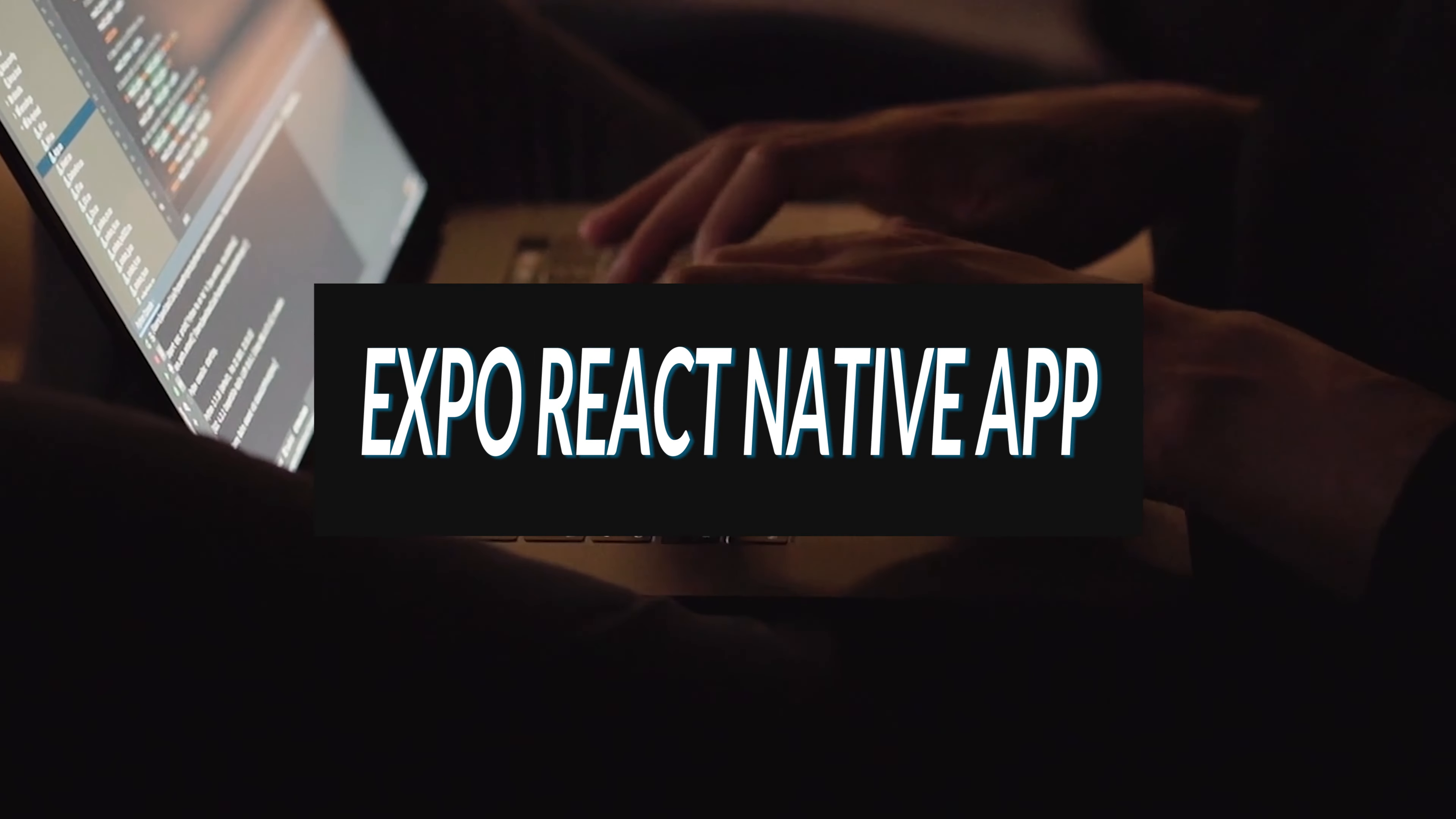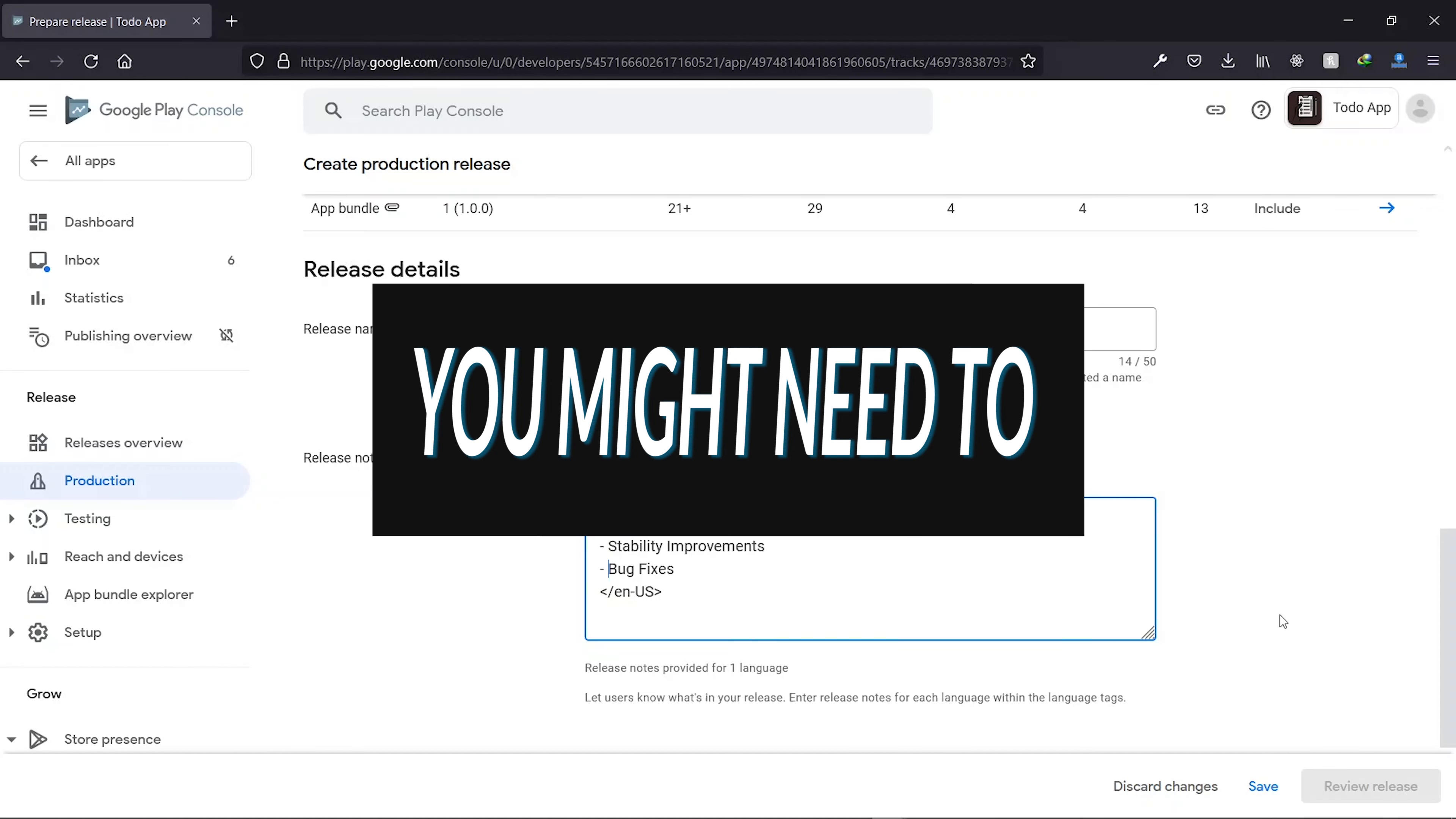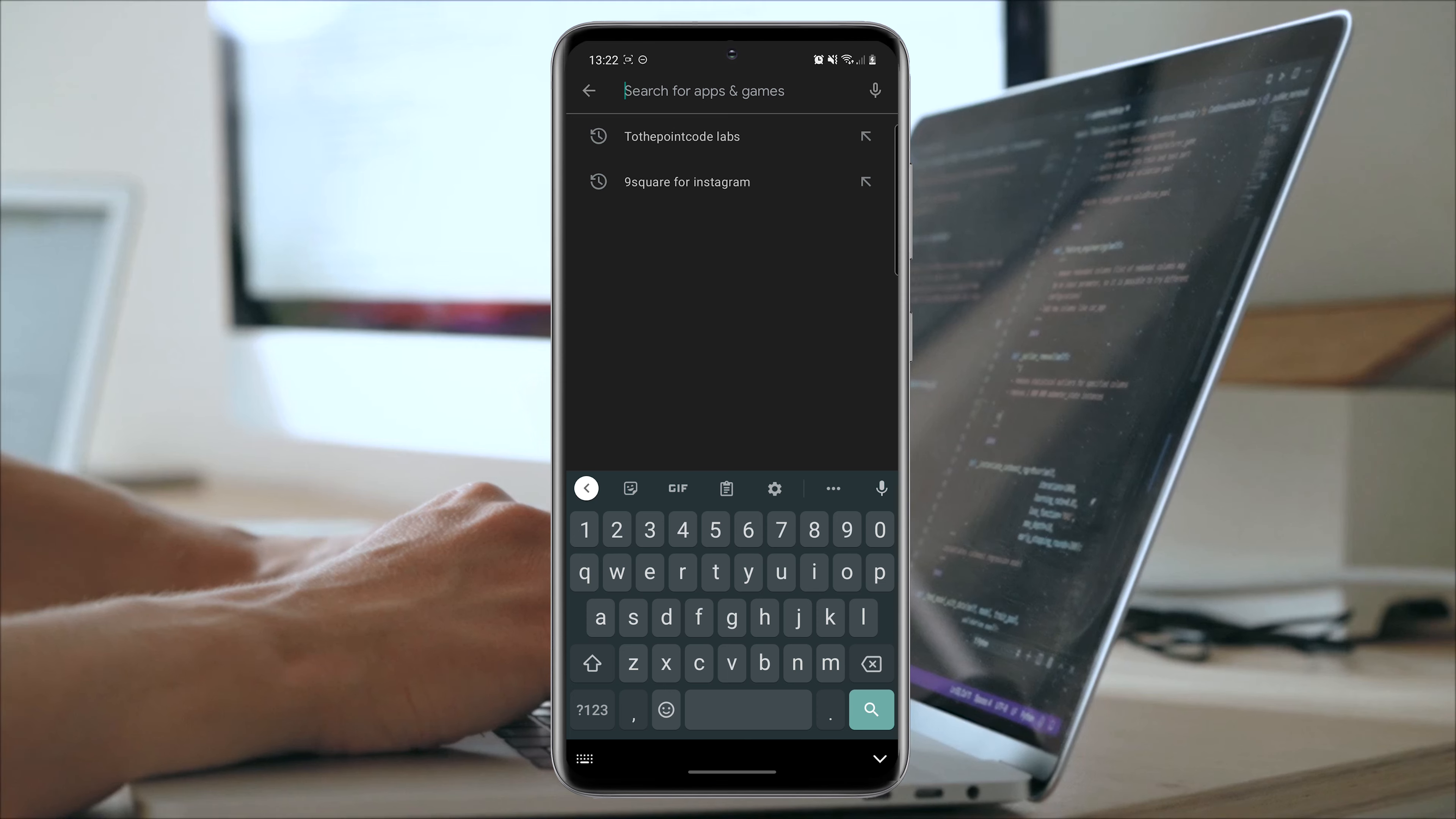After publishing your Expo React Native app to the Play Store, you are mostly not done. You might need to add new features or fix problems that may arise, and this is done by releasing updates.